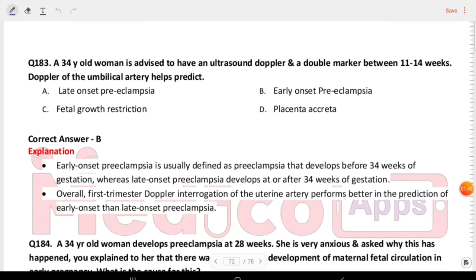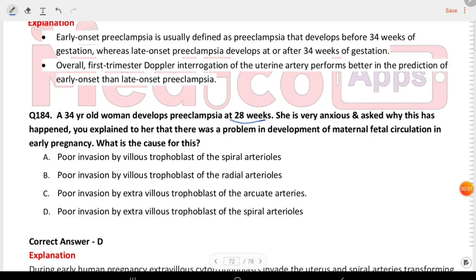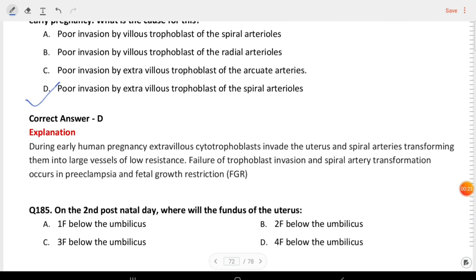Next question: a 34-year-old woman is advised to have an ultrasound Doppler and double marker between 11–14 weeks. Doppler of the uterine artery helps predict early-onset preeclampsia. A 34-year-old woman develops preeclampsia at 28 weeks. The explanation is that there was a problem in development of maternal-fetal circulation in early pregnancy. The cause is poor invasion by extravillous trophoblast of the spiral arteries.